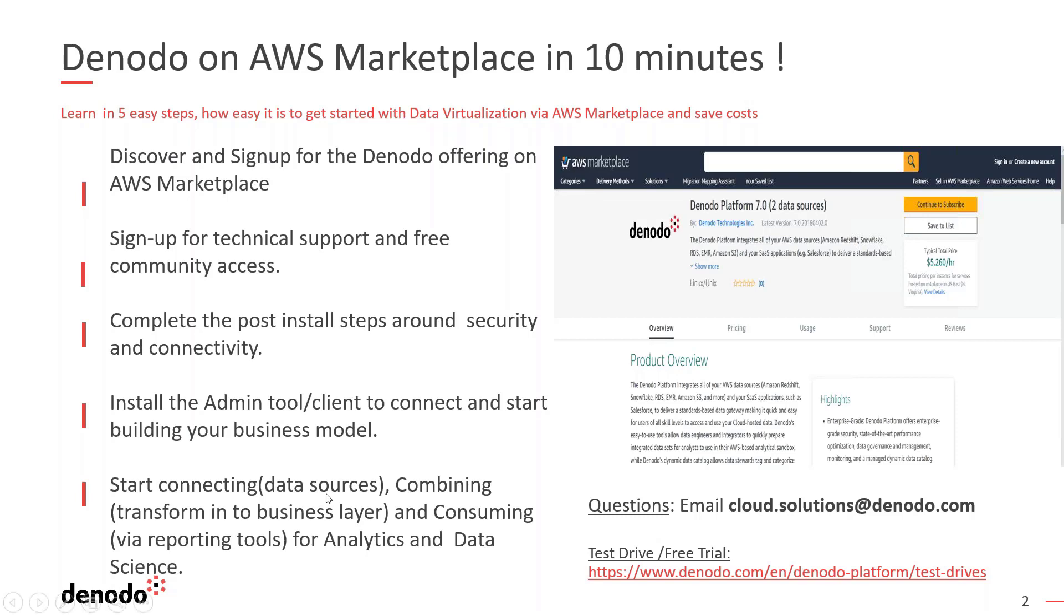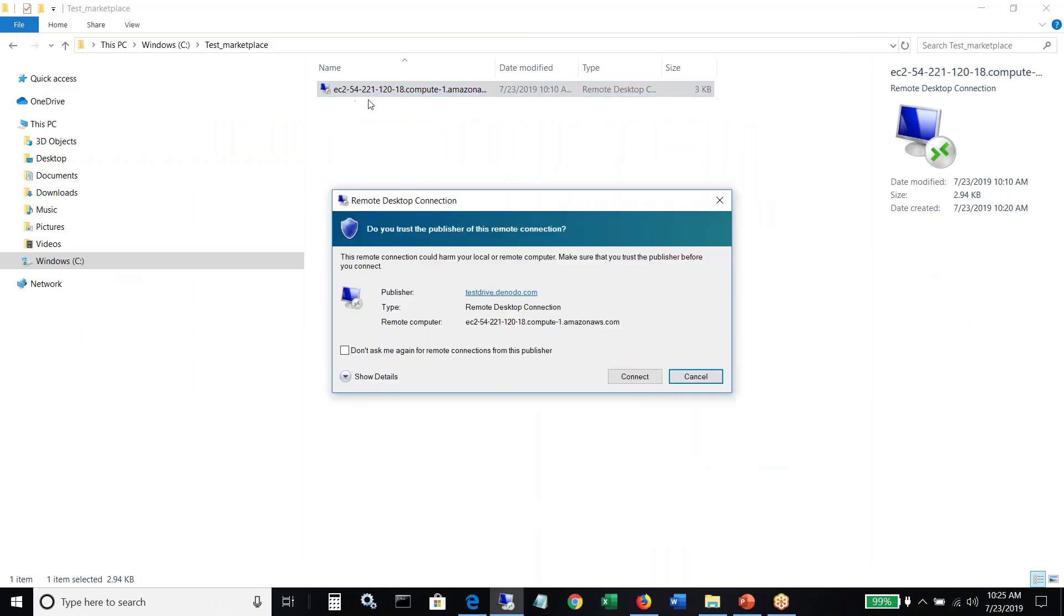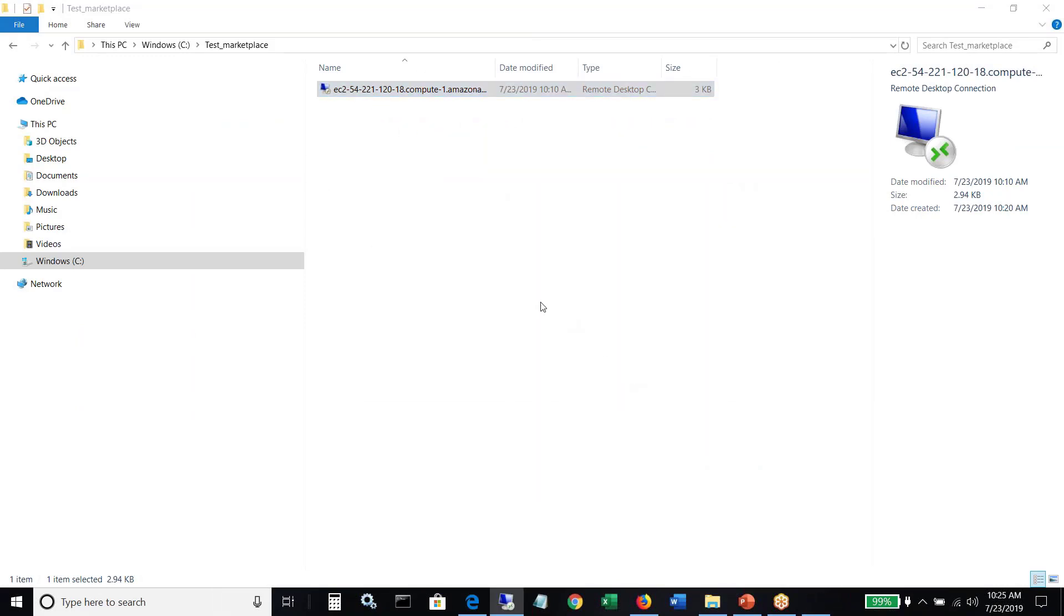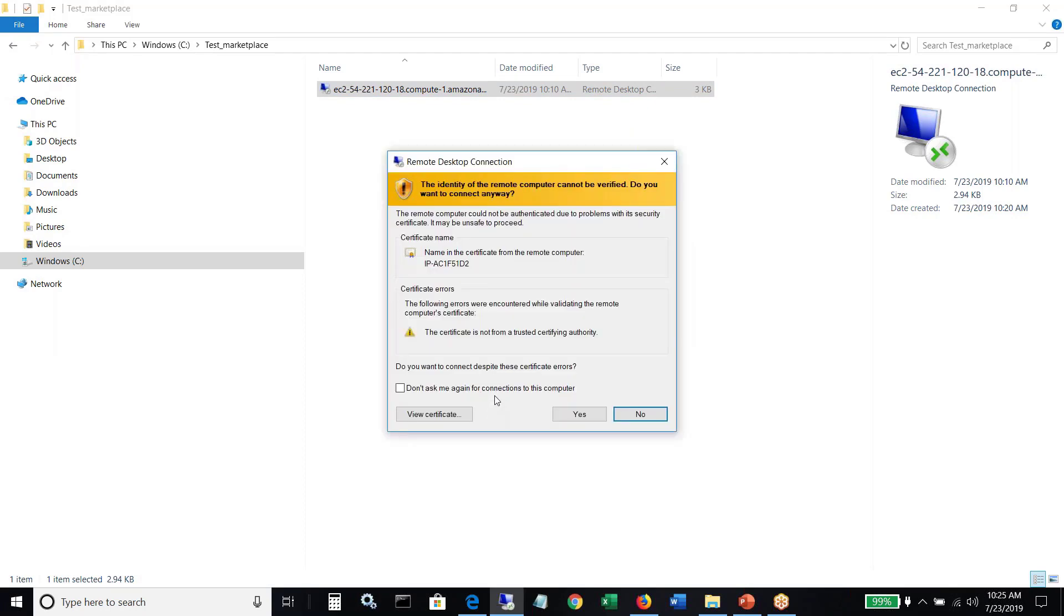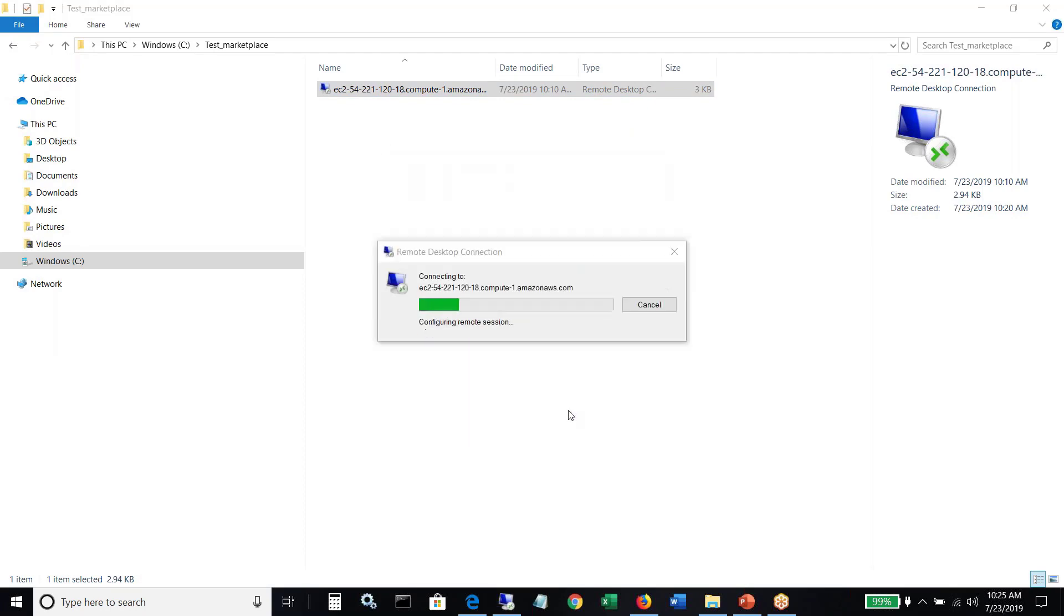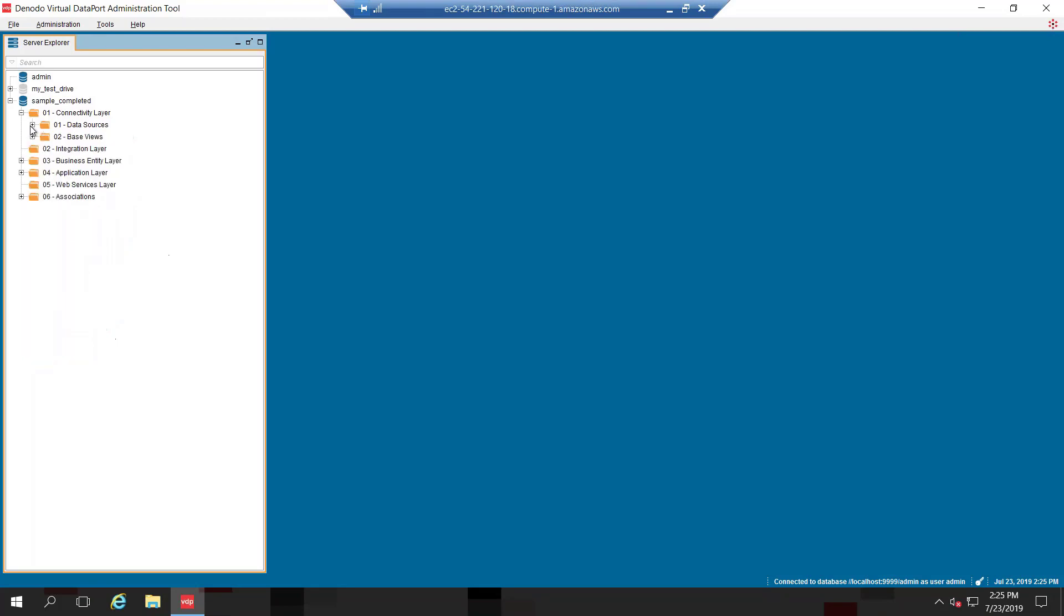So let me open up my test instance. So I have an RDP session here that I'm going to connect to. Okay. So what you're looking at here is the Denodo administration tool, the VDP admin tool. Once you have the instance up and running, you have installed the VDP admin tool on your laptops or your desktops and now you're connecting to the Denodo instance.